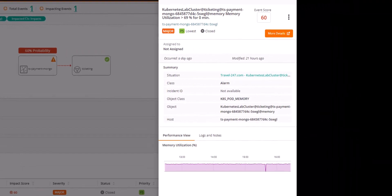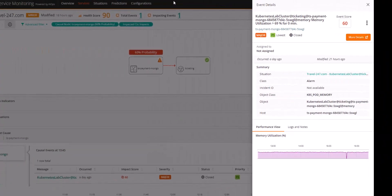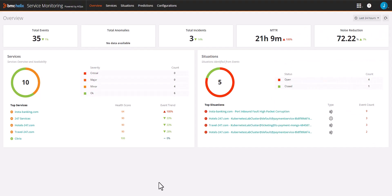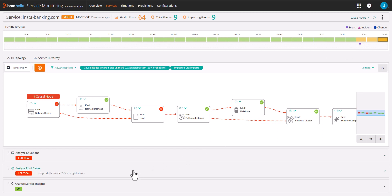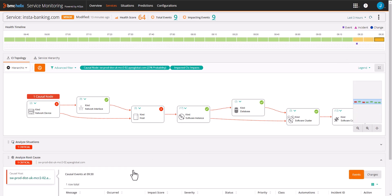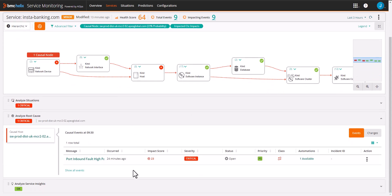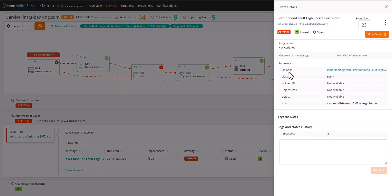Here we see the service called instabanking.com is impacted. Drilling into the service, we are presented with a lot of information such as the status line topology, situations, root cause, and more. Starting with root cause, we can see it is pointing to an AI/ML generated situation.